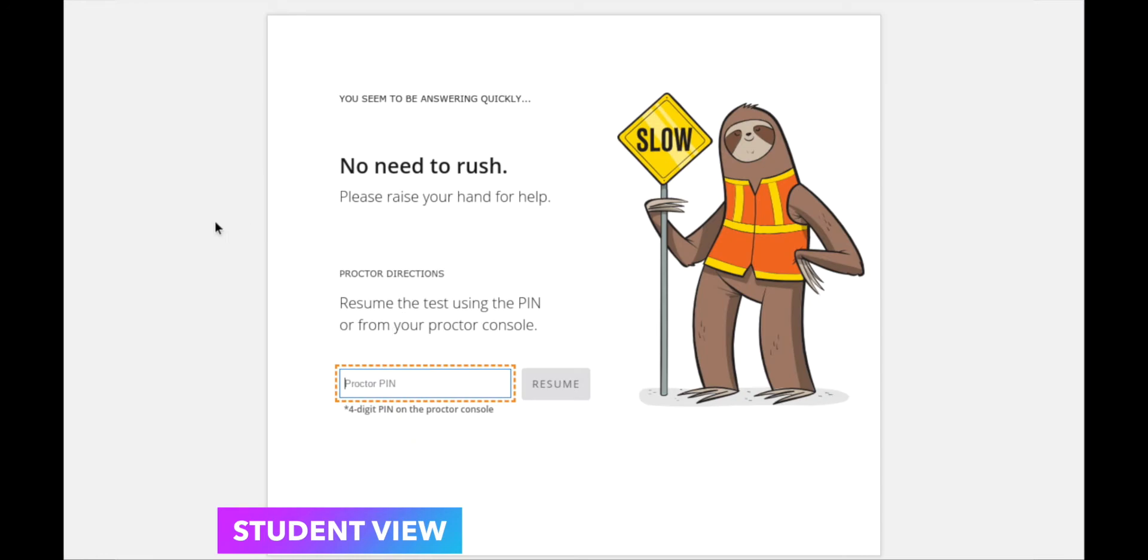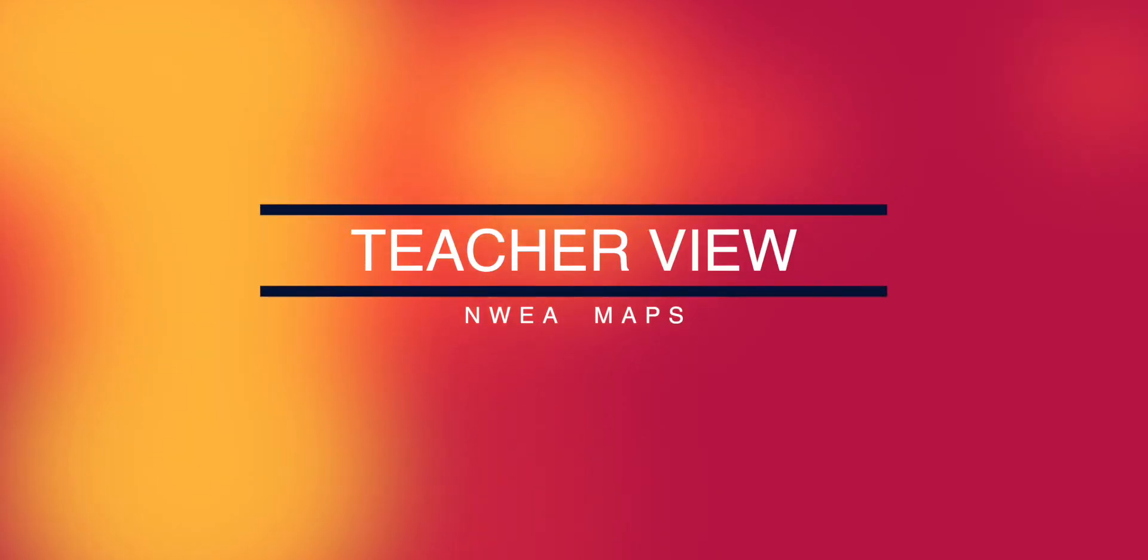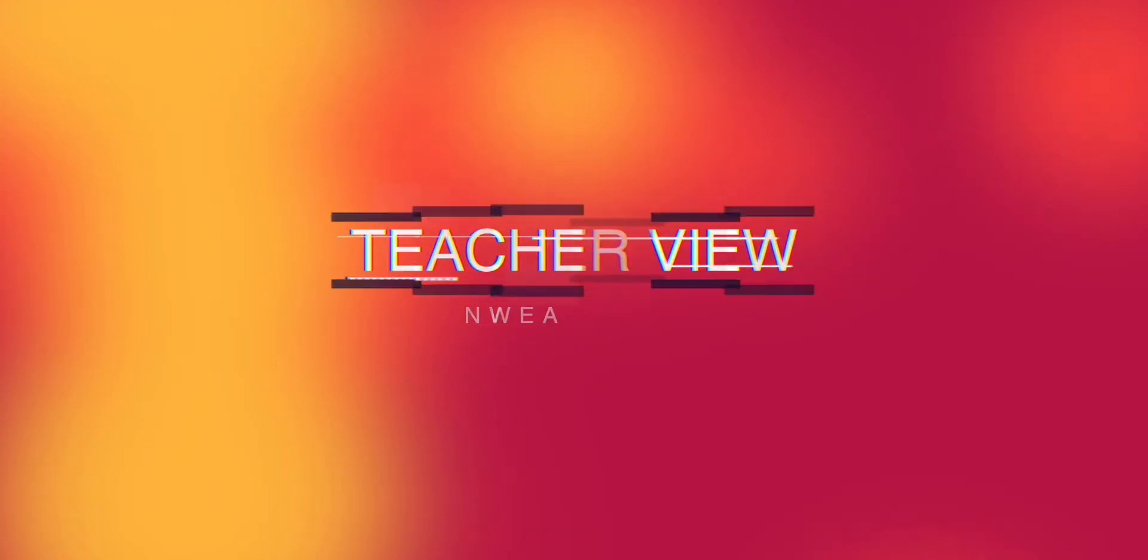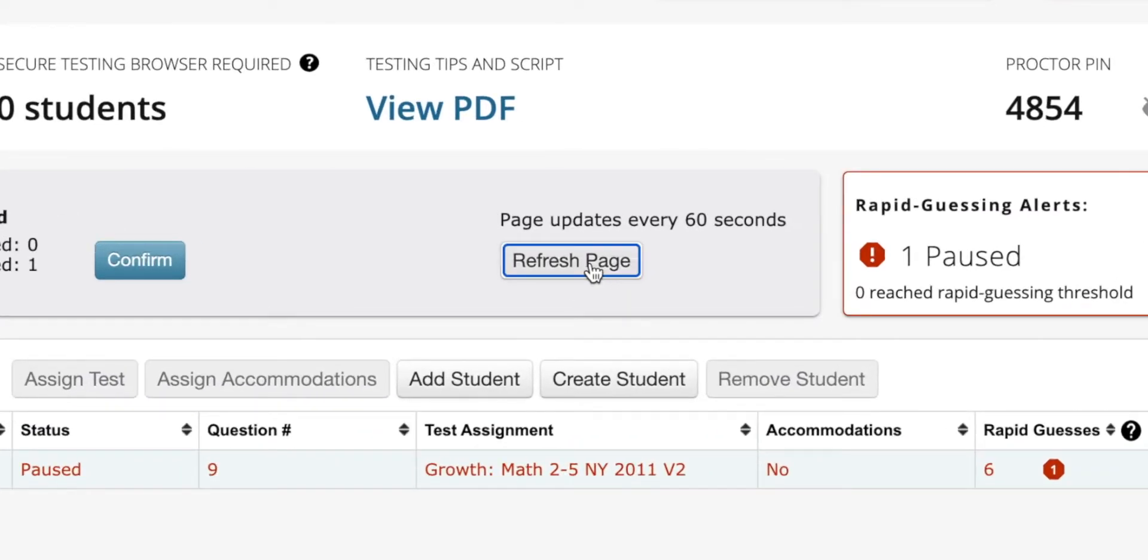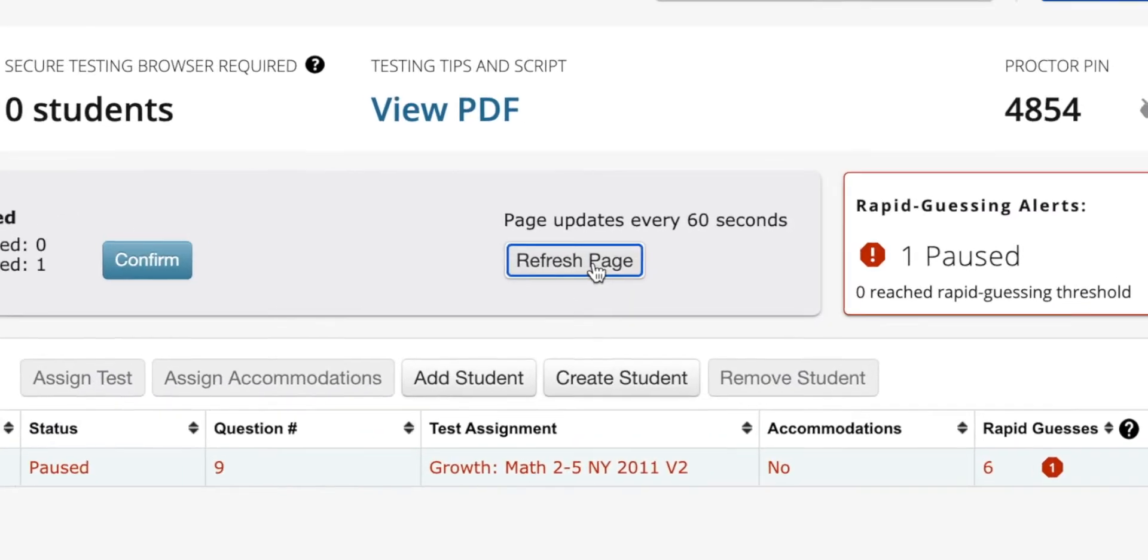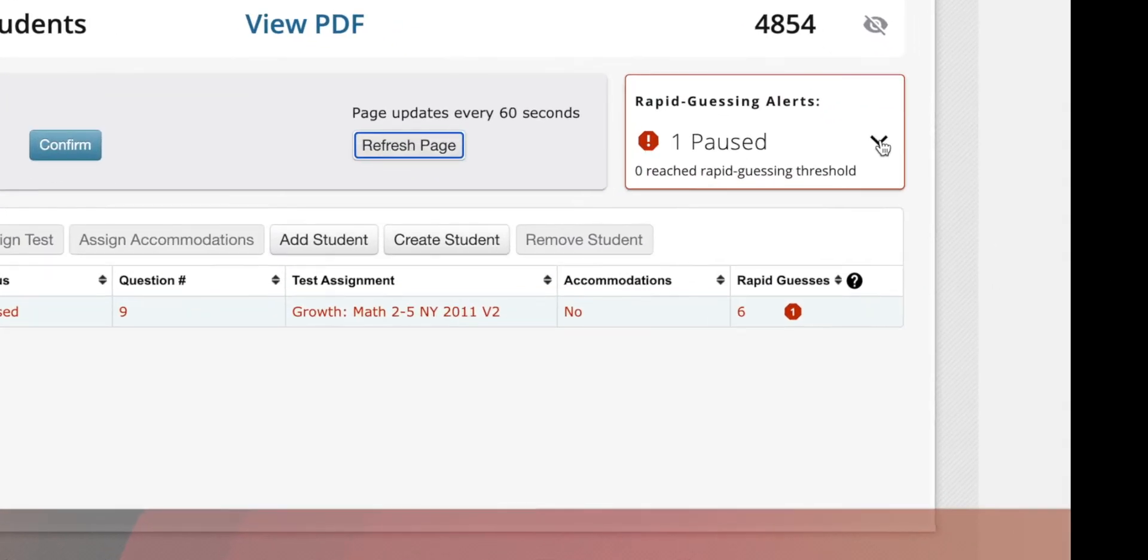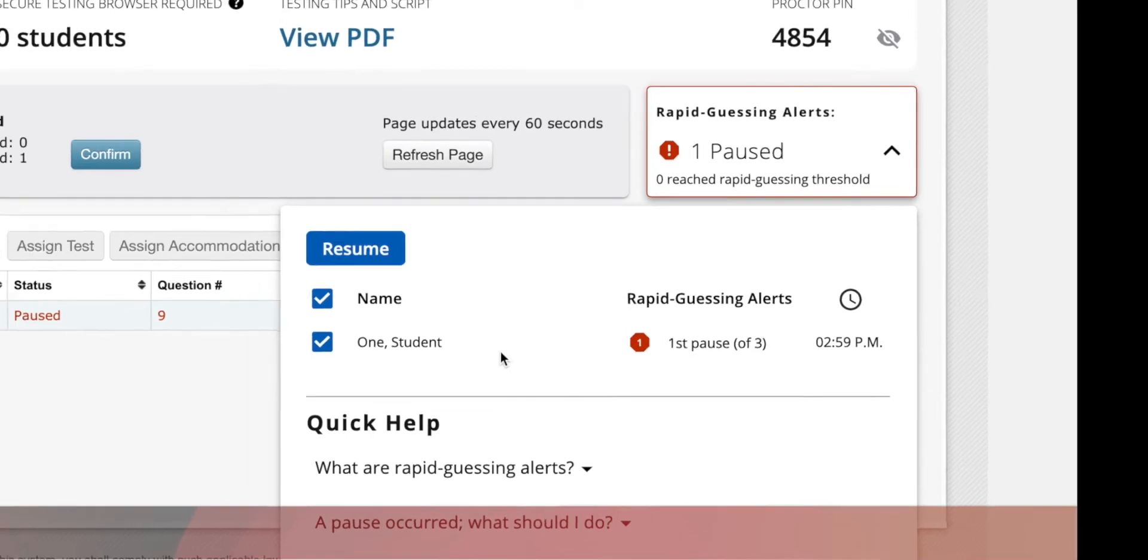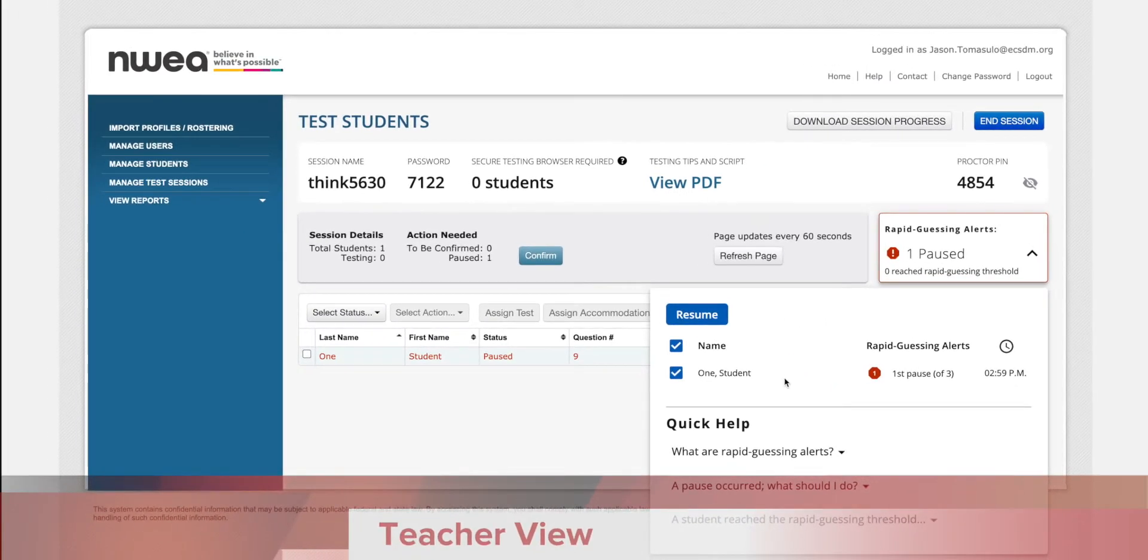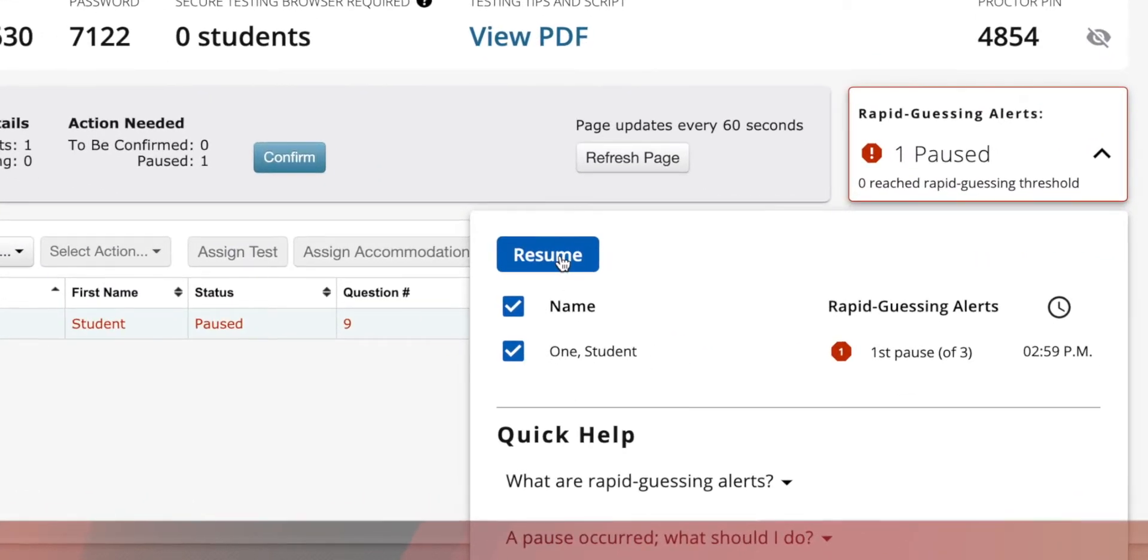If the student is rushing through, the teacher will get this notification. In this case, back on the teacher side, I'm going to refresh the page to get a status update. I can see that there is one student who is hammering through the test and going too quickly. I will touch base with that student and ask them to take their time or see if there's any problems. After conferring with the student, I'll check their name and click resume.